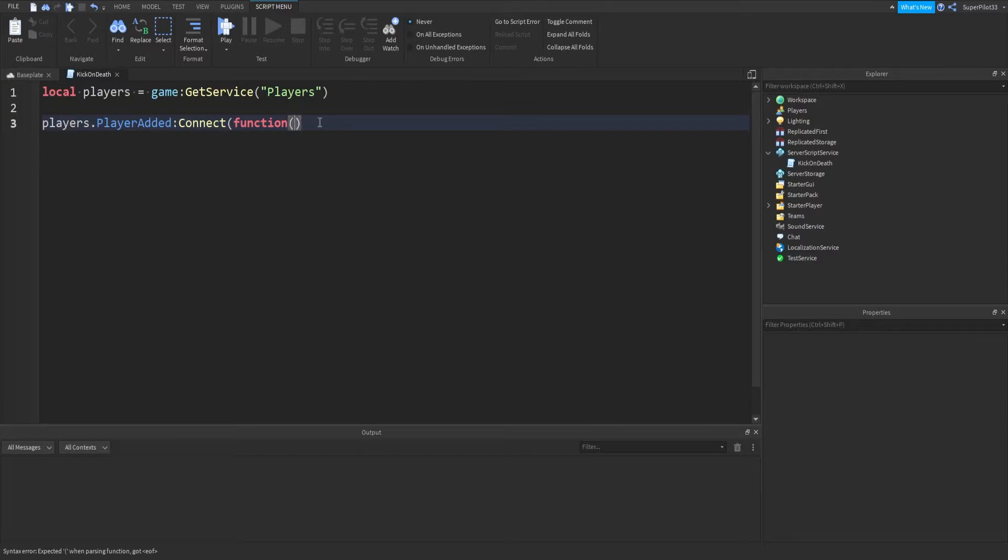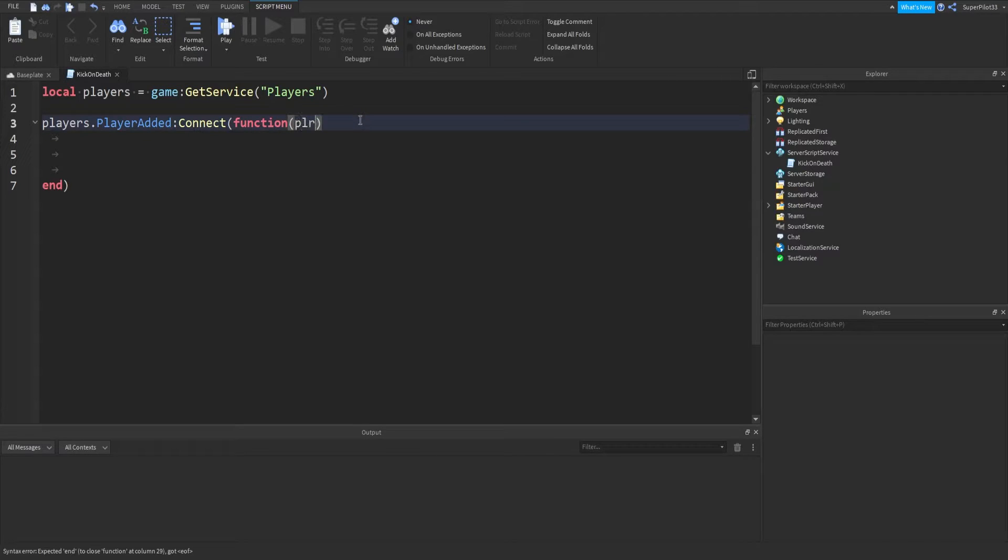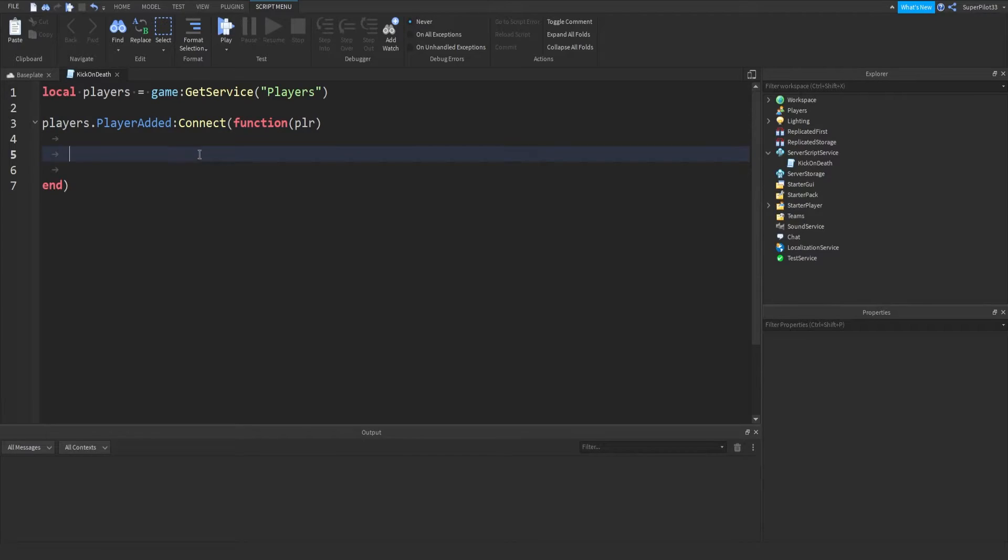Get rid of that bracket, add two more, hit enter a few times, and get an end with a bracket. And in here, you just want to type plr, not player because some overlap issues will cause us to—I'll explain it later.